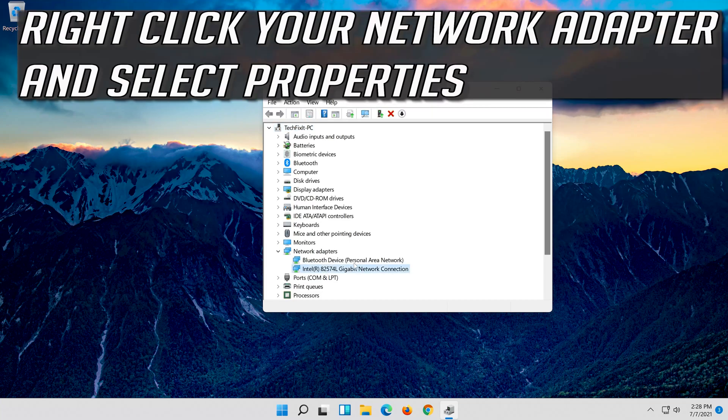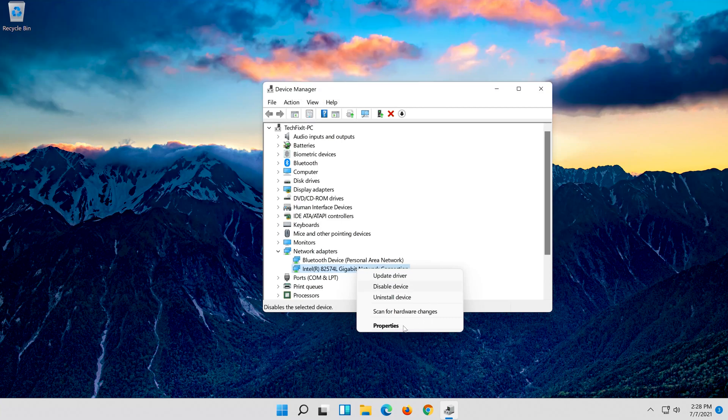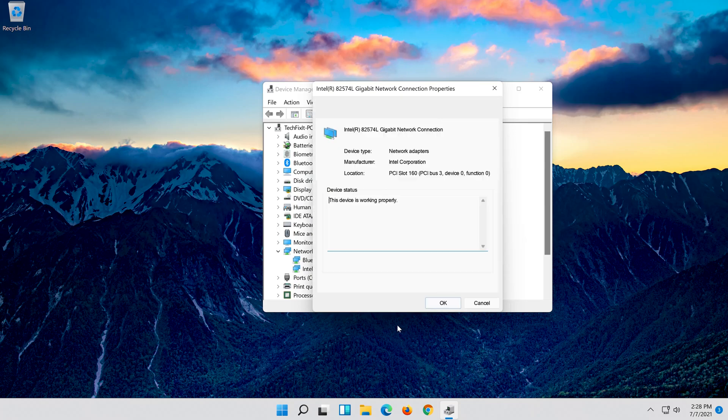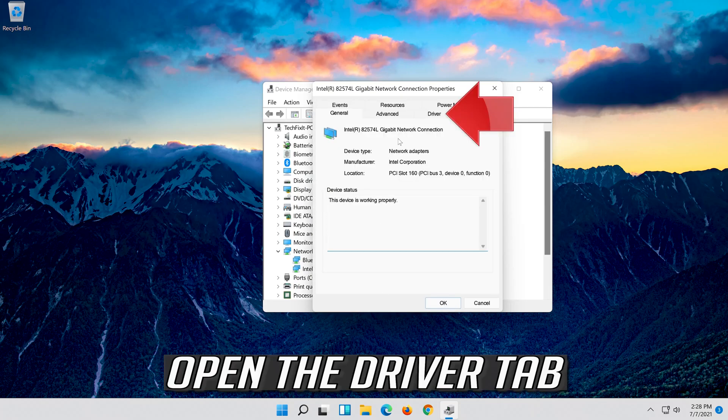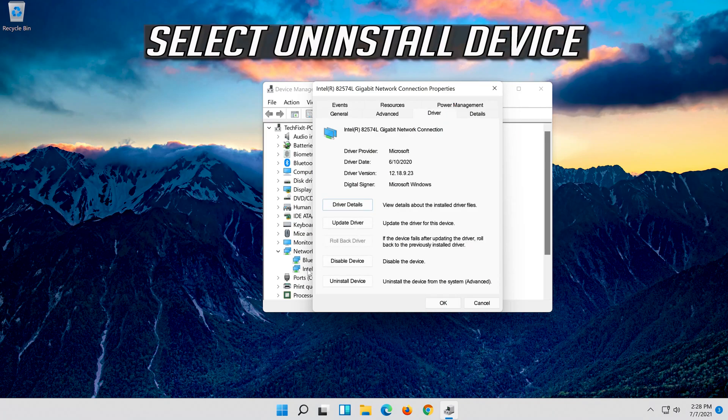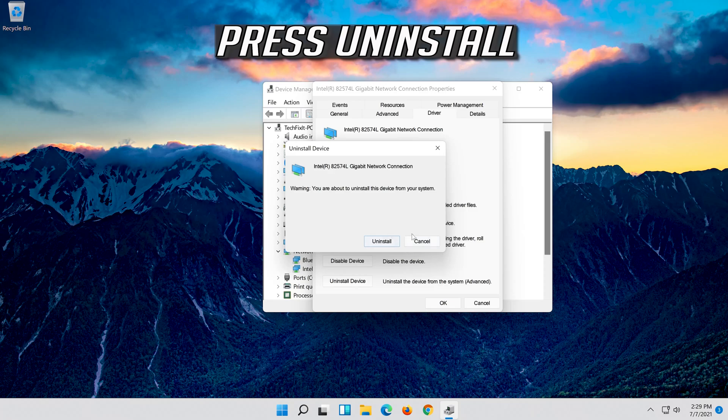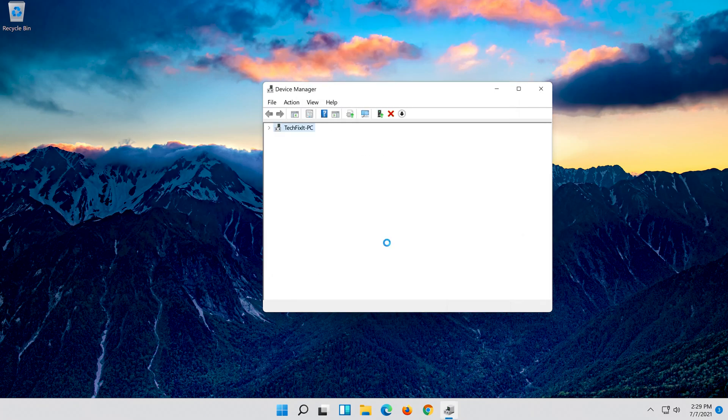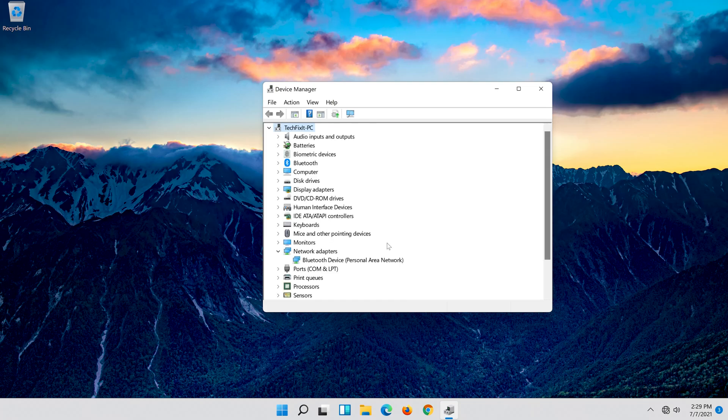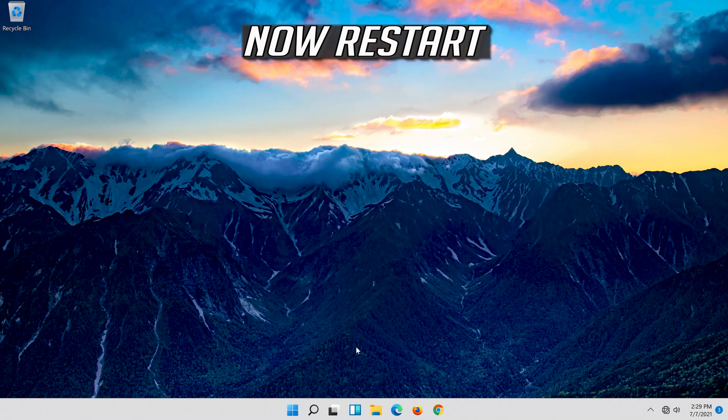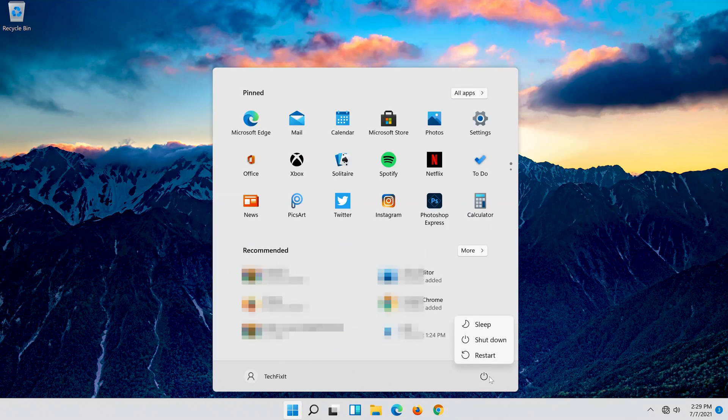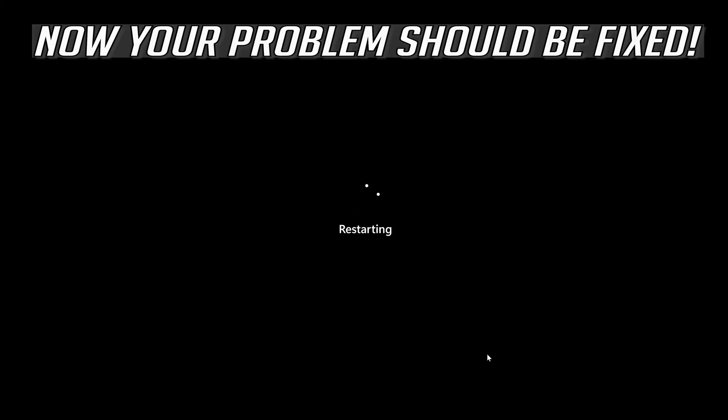Right click your Network Adapter and select Properties. Open the Driver tab. Select Uninstall Device. Press Uninstall. Now restart. Now your problem should be fixed.